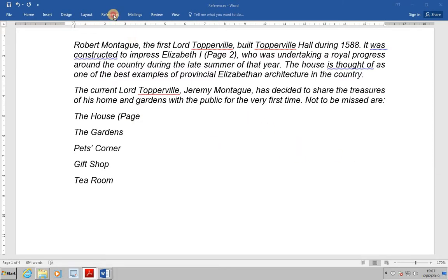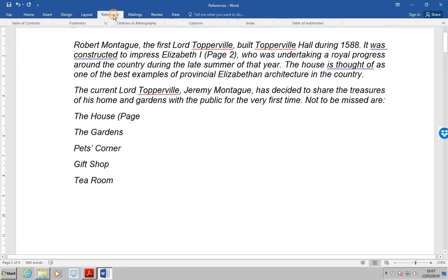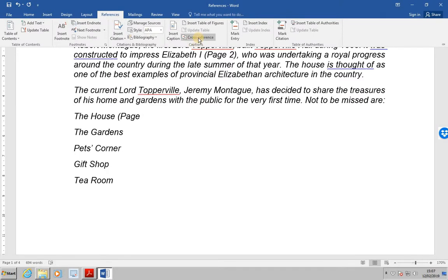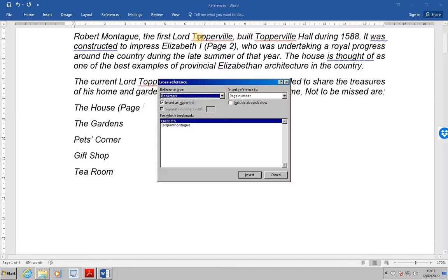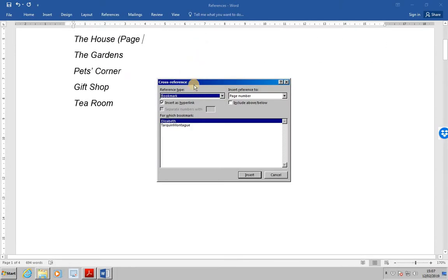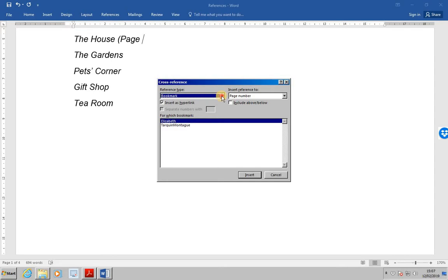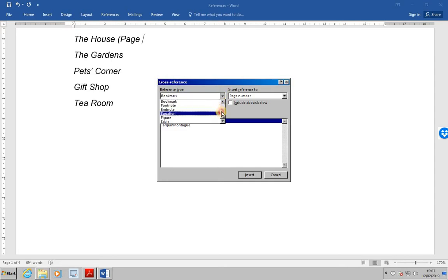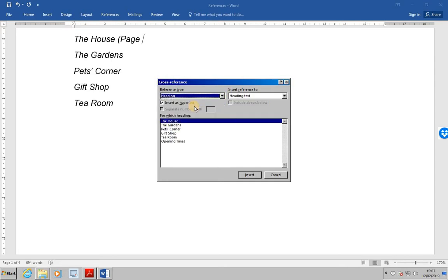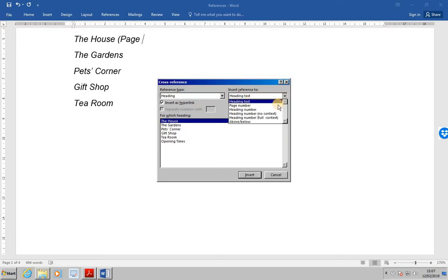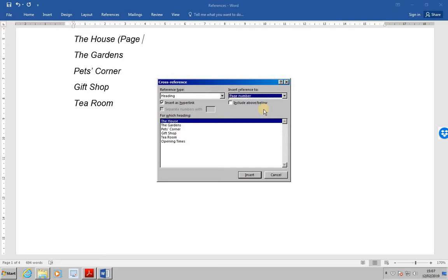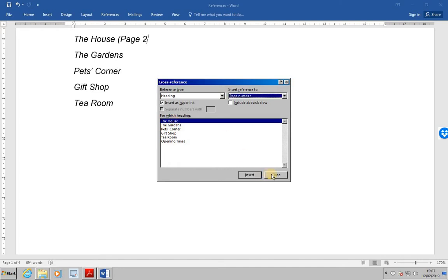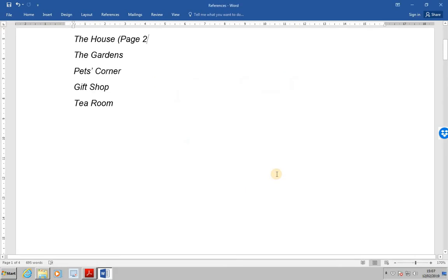Selecting references and then cross reference. This time for the reference type, select heading. And insert the reference to page number. Ensure we're selecting the heading, the house. Then insert and close. And then we can put our closing brackets on the end.